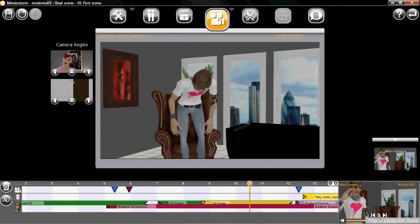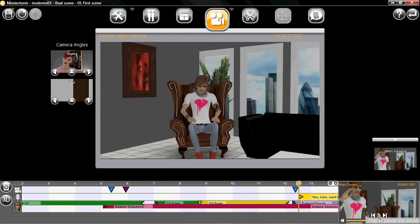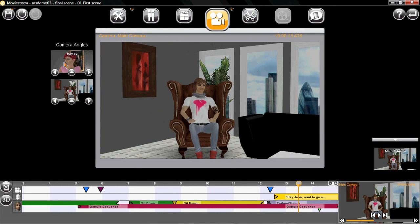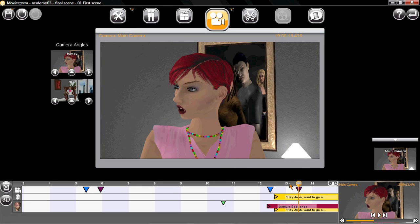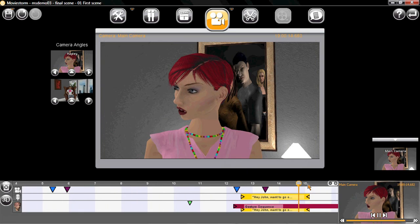And finally, I want to cut back to Hayley when she speaks. Now, I can just reuse the framing I made before so it's only going to take a couple of clicks to put in that shot.